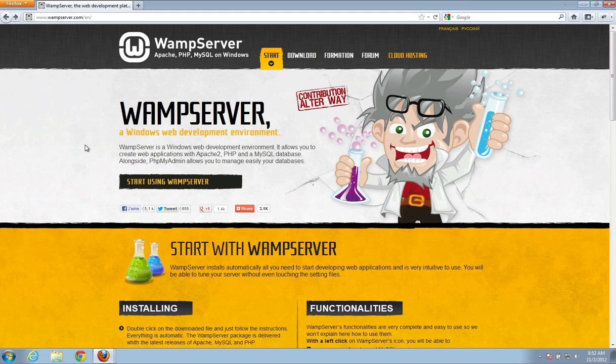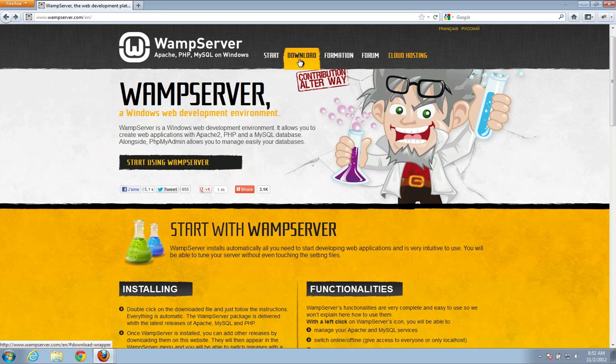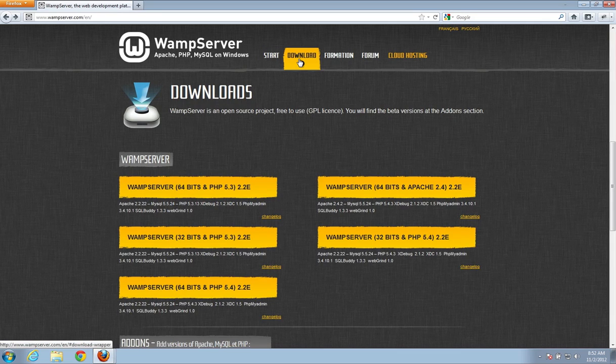So to download WAMP Server, you go to wampserver.com and you may get, I think you get French by default, so just click English in the top right corner. Go ahead and click the download button.